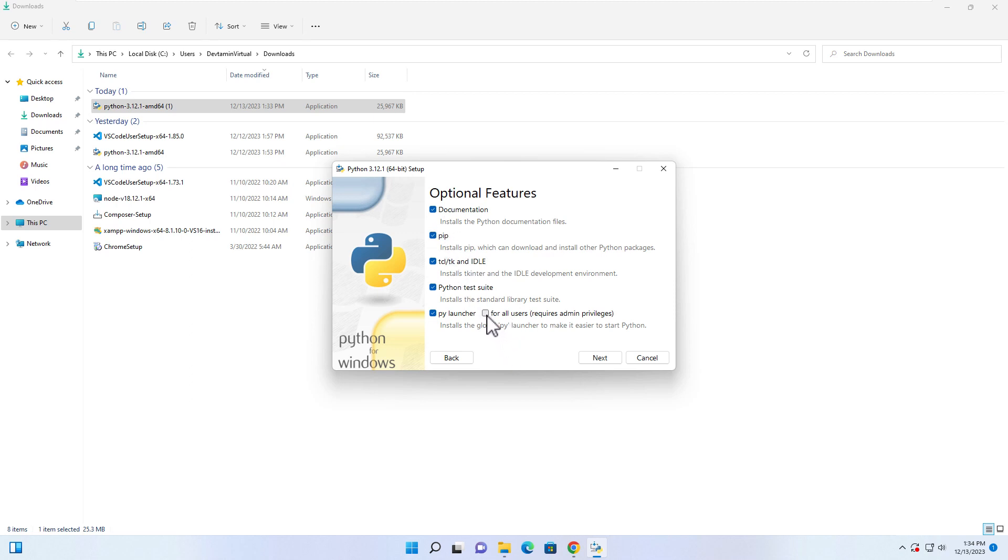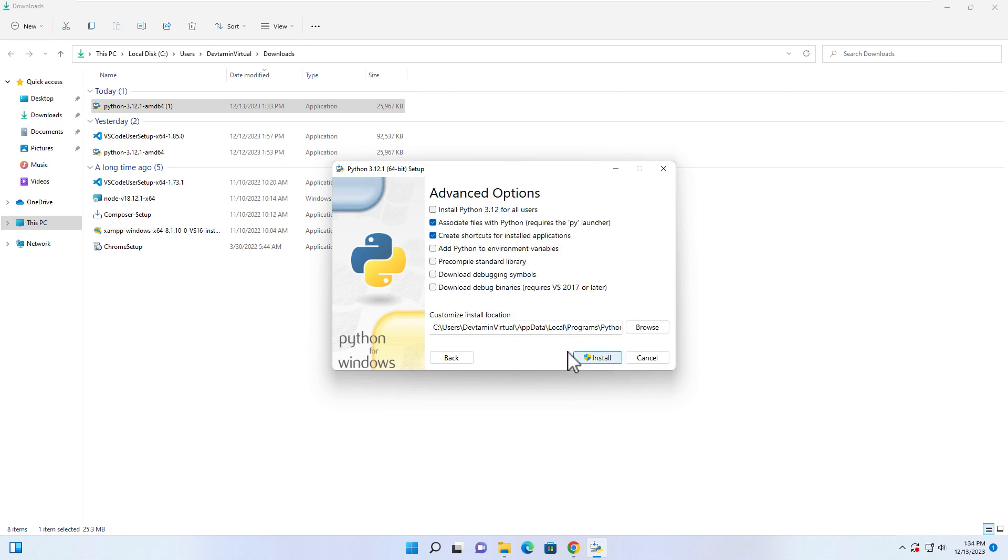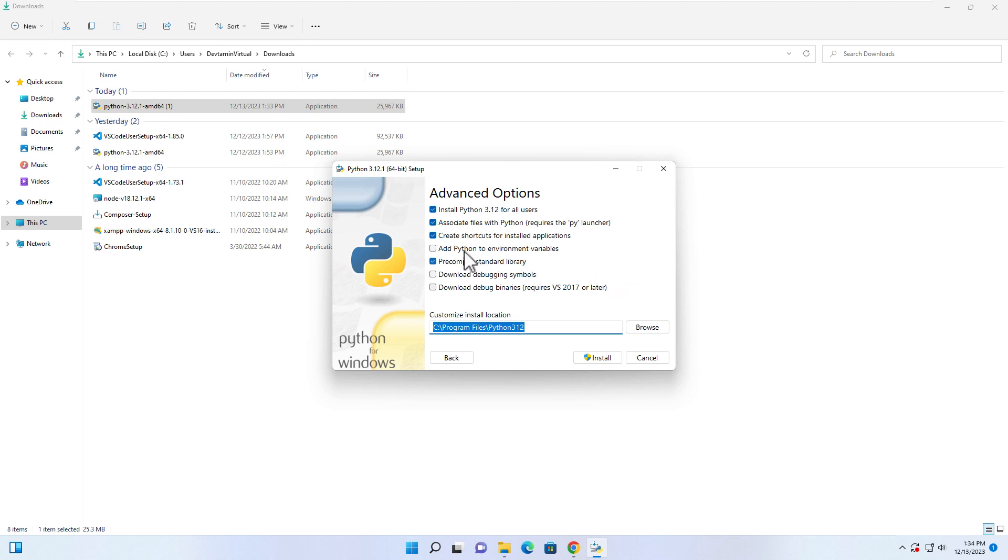Choose this one for all users and click Next. I highly recommend install for all users, and then it's going to change the path to Program Files Python 3.12. I highly recommend adding Python to environment variable.